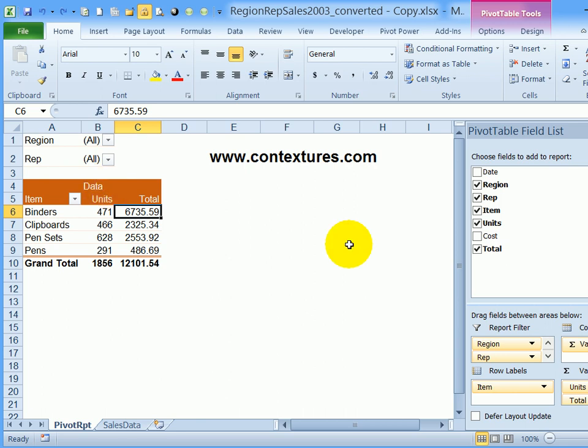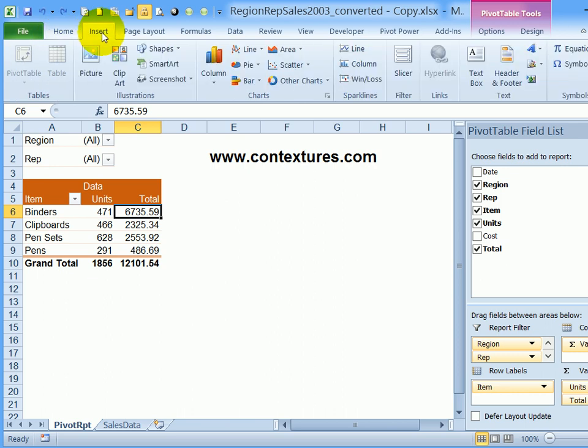This file was created in Excel 2003, but I've updated it so it's ready for me to add slicers. If I go to the insert tab on the ribbon, click a cell in the pivot table, and then I can see the slicer.